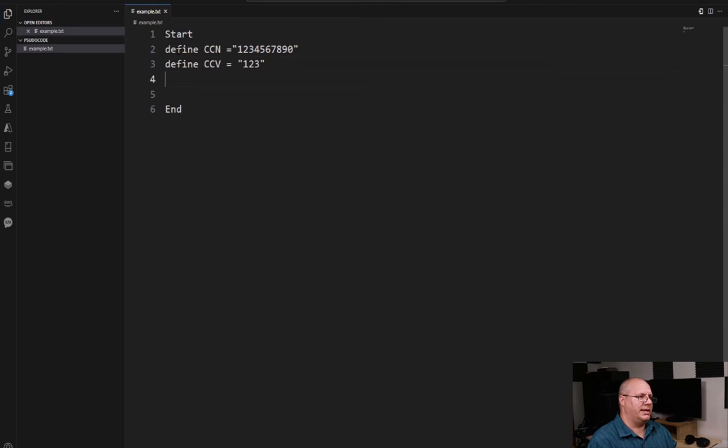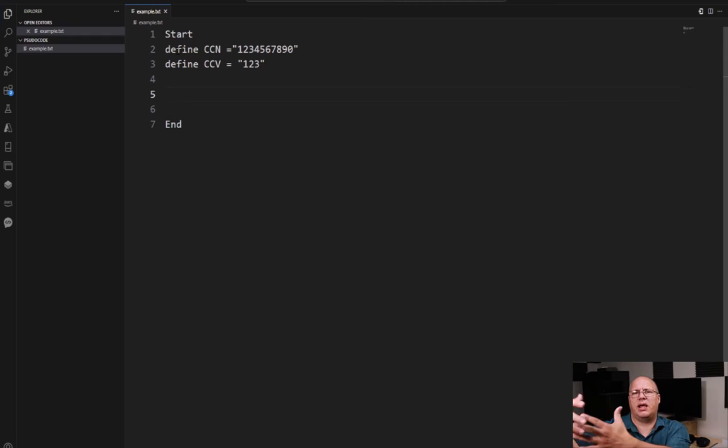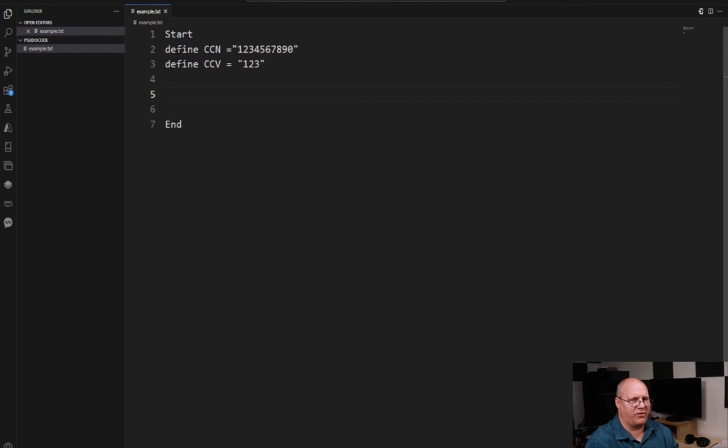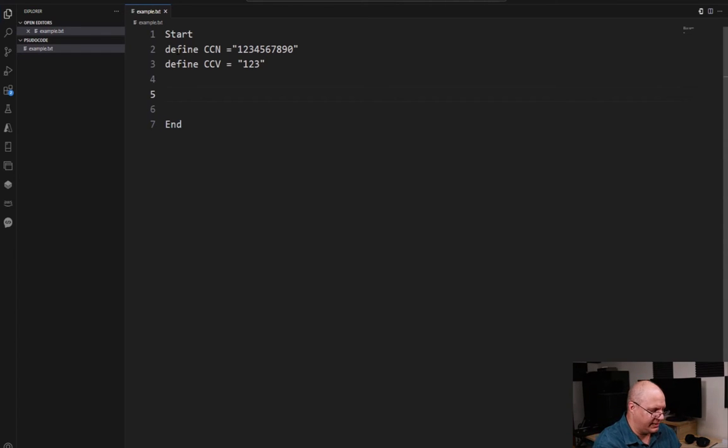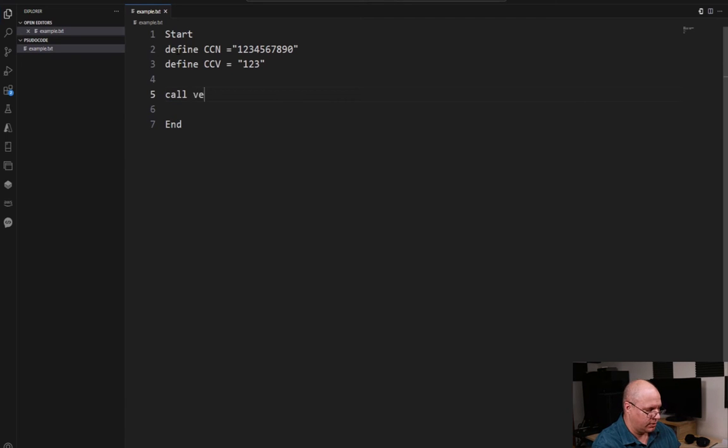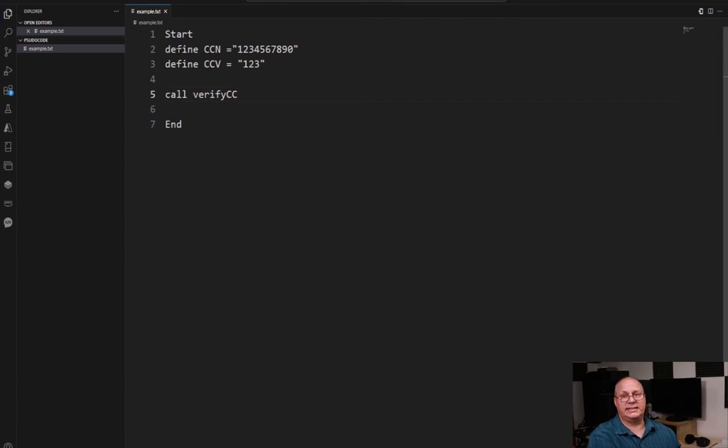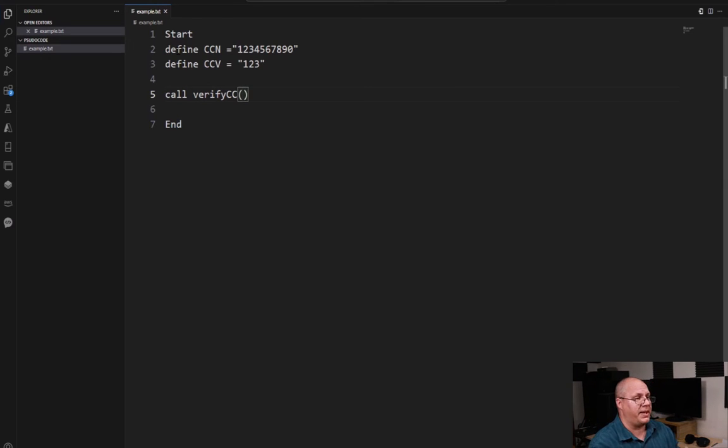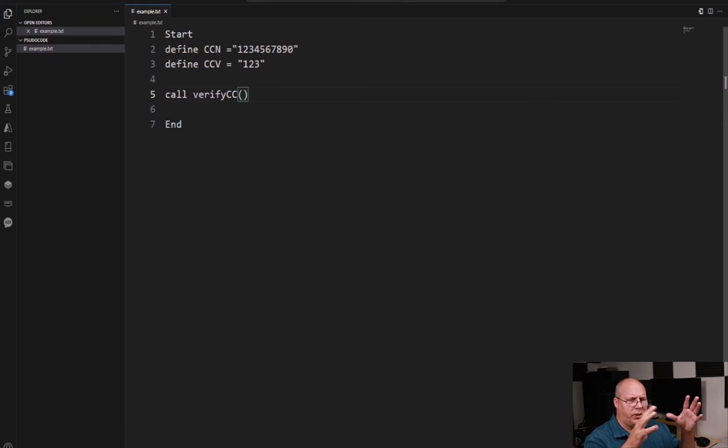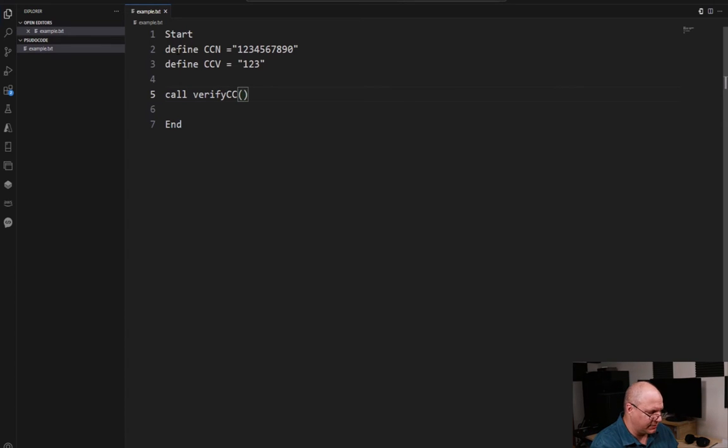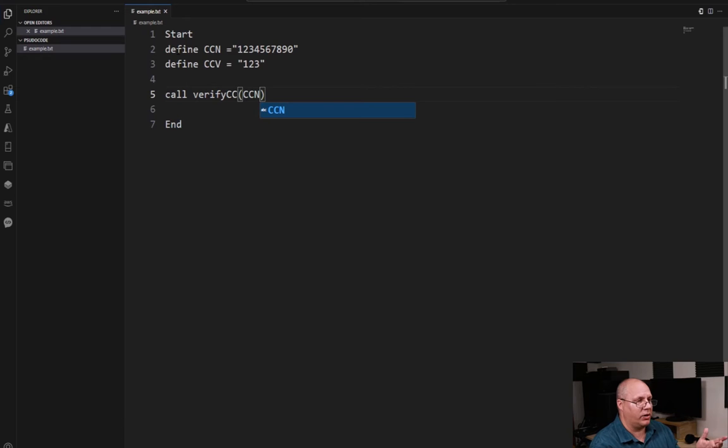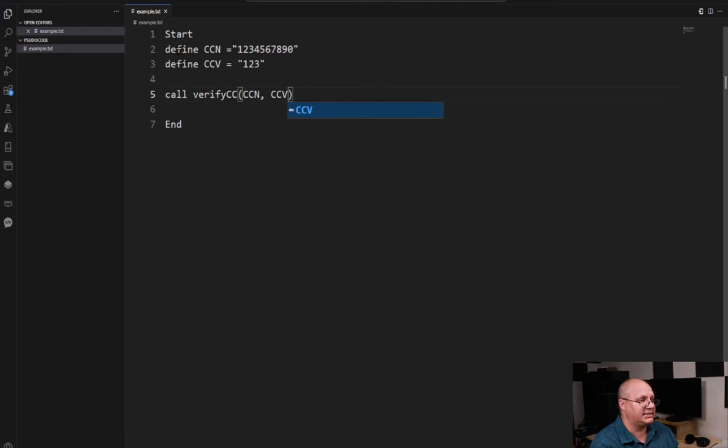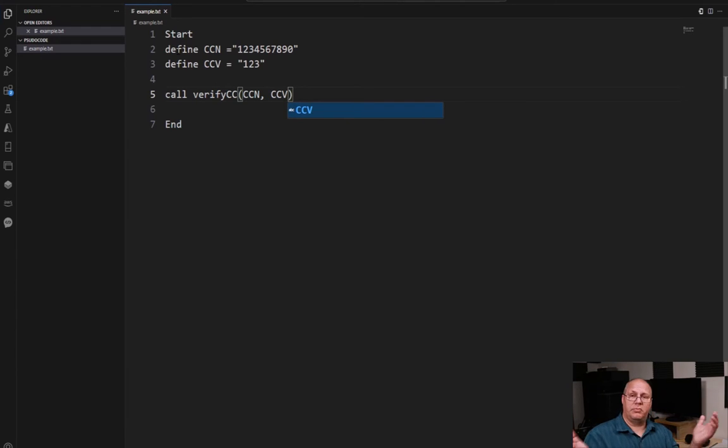Okay, so if I'm working with an outside vendor, I might have that information, and then I might say something like call verifyCC, short for verify credit card. And then I might have to pass in those values. So I'll put in parentheses, and I'll say something like CCN for my credit card number and CCV.